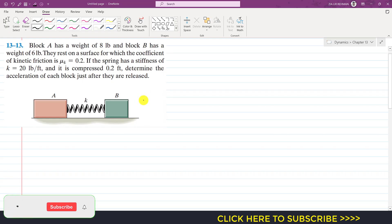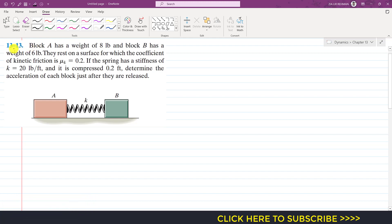Hello students, welcome to my channel Engineers Academy. Kindly subscribe if you haven't yet. In this problem, block A has a weight of 8 pounds and block B has a weight of 6 pounds. They rest on a surface for which the coefficient of kinetic friction μk is 0.2. The spring has a stiffness of 20 pounds per foot and is compressed 0.2 feet.